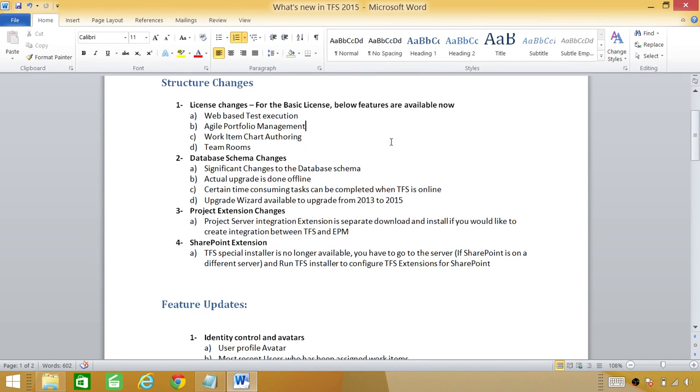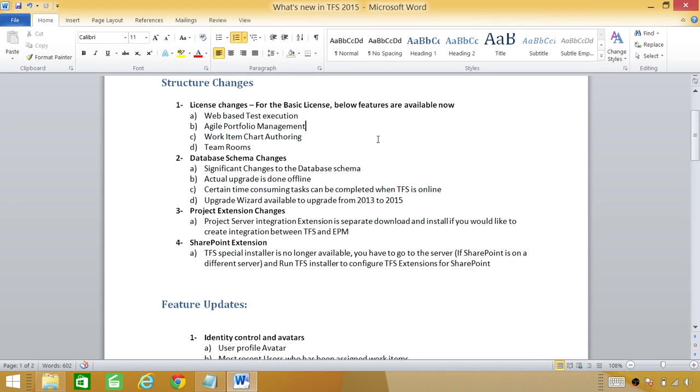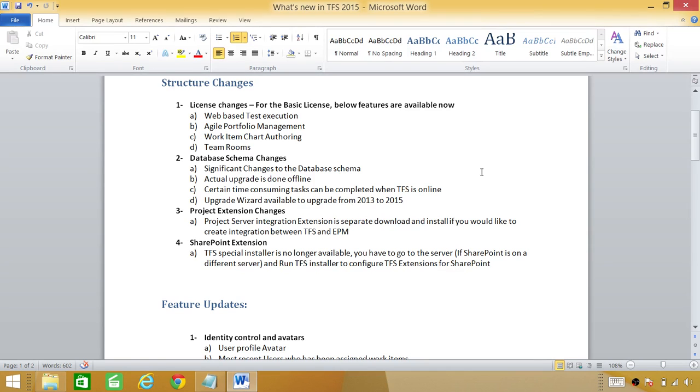These are high level changes. Our first change is license change. This is a big change. If you installed your Team Foundation Server previously under basic license, these features were not available for you. Unless you installed Team Foundation Server under ultimate or premium license, then these features were available. Work items chart authoring is a new feature available under TFS 2015 under basic license.